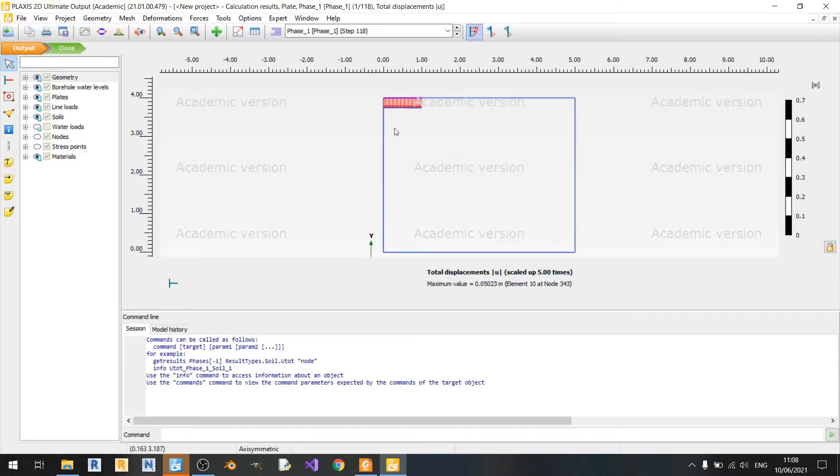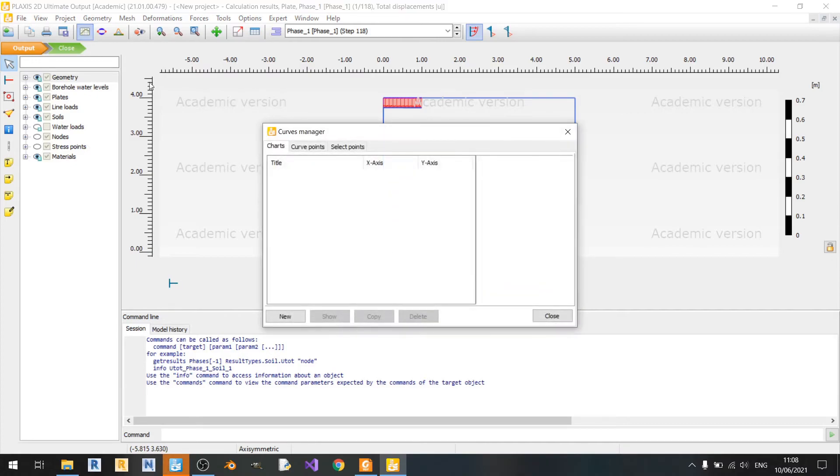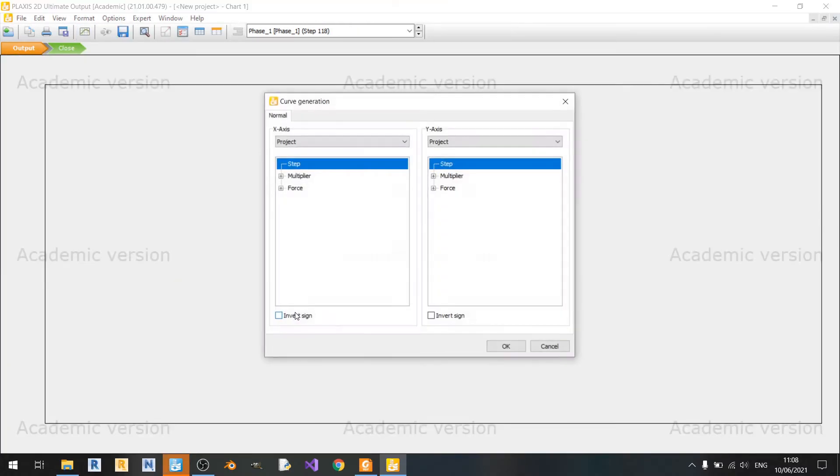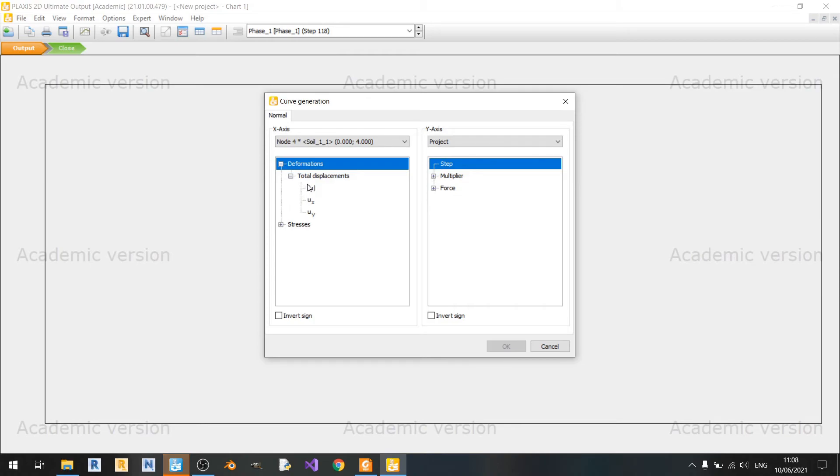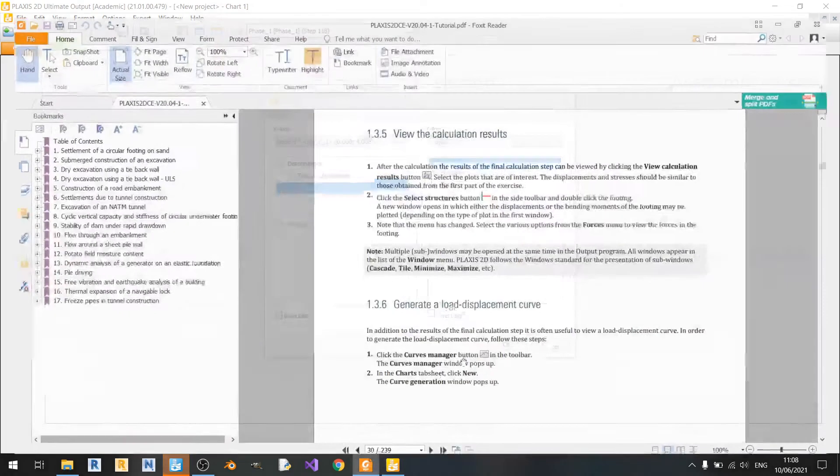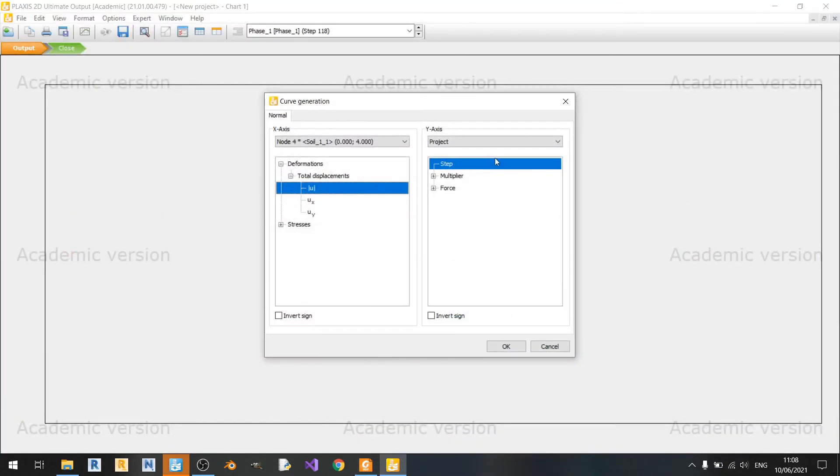This modeling method is far more superior. To plot a curve of load against displacement, you just need to click on curves manager here. Click on new. And for the x-axis we'll just use the node and we'll use this axis to display the total displacement as shown here.